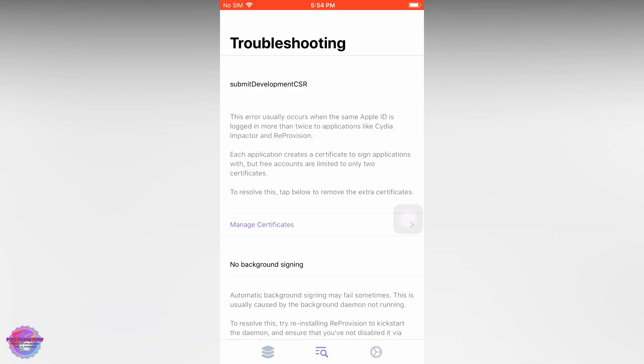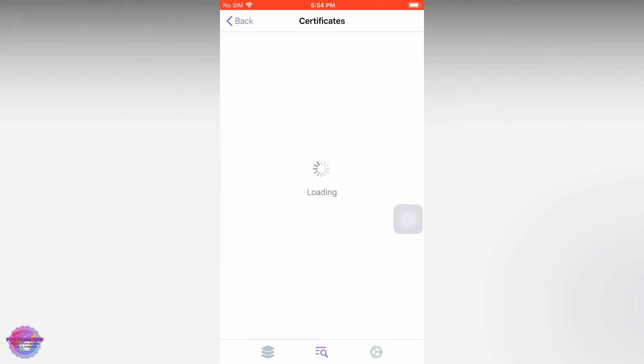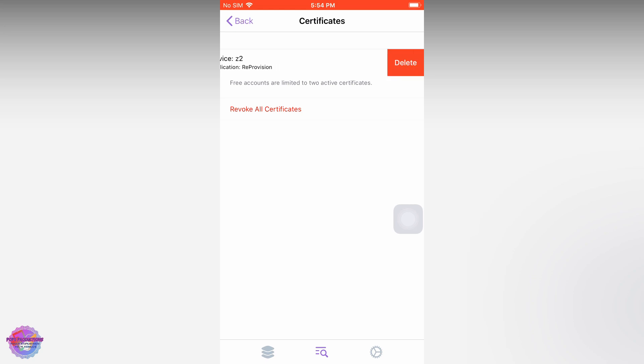Now go to your main screen and check for certificates. Let's see if we have any. Right now I have one, so I'm going to remove it.